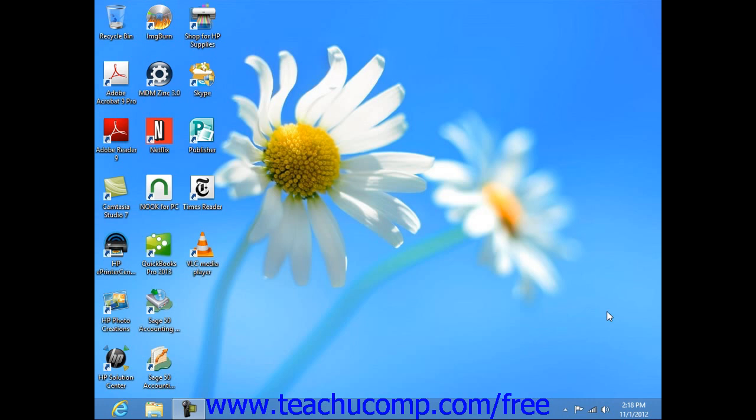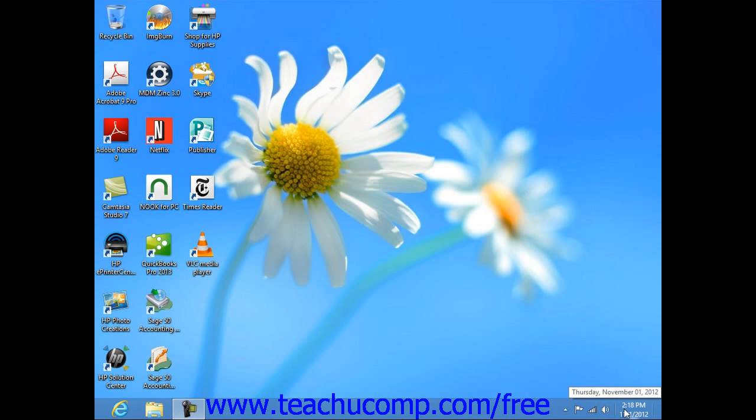You can see the time displayed in the lower right corner of the Windows taskbar. If you rest your mouse pointer over the time that is shown, the date will appear in a small pop-up window.